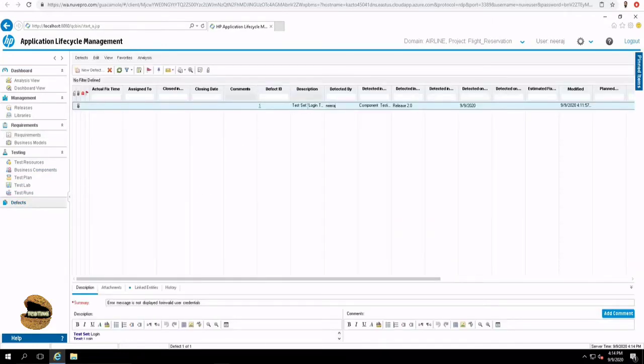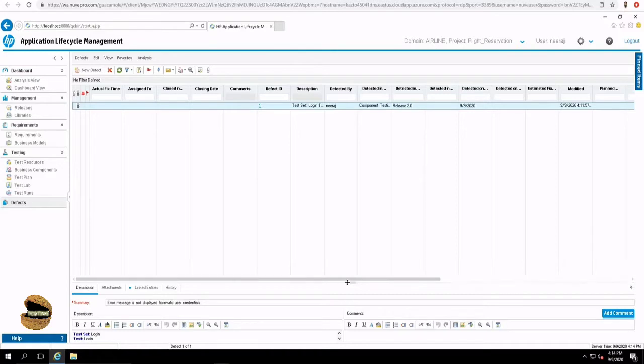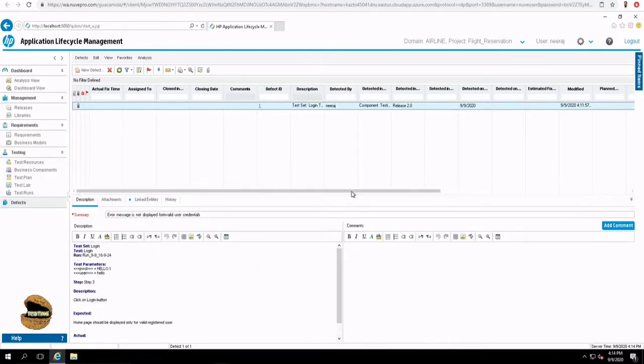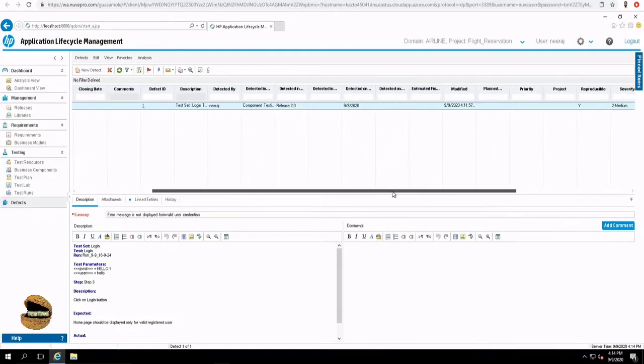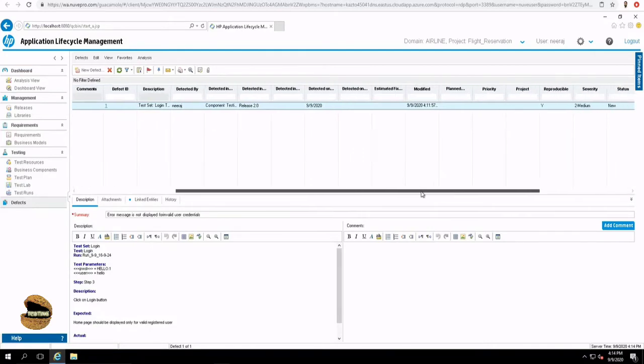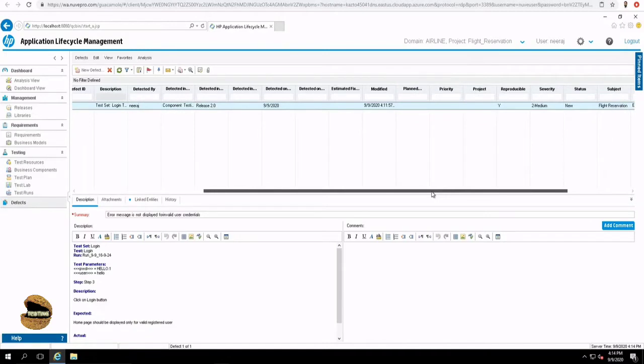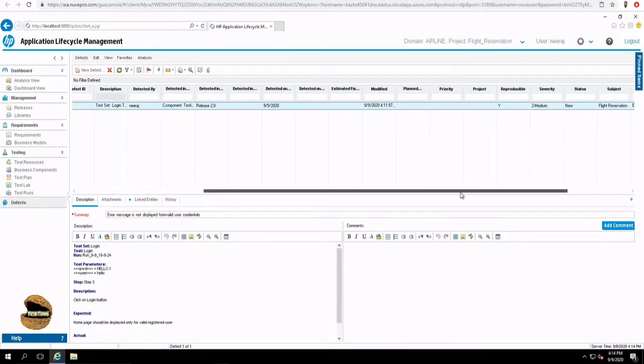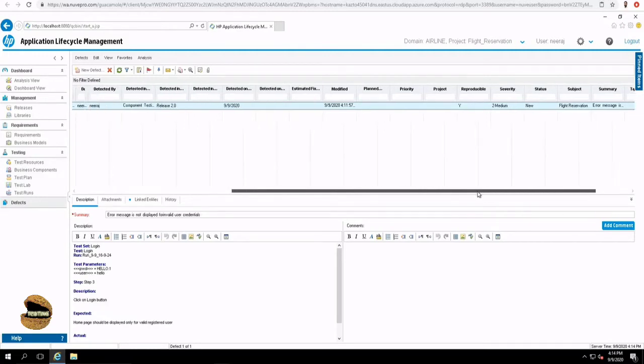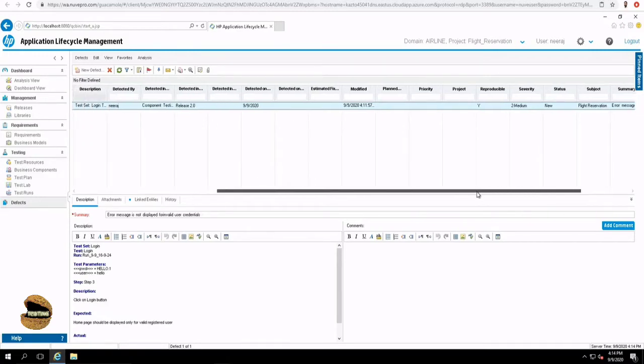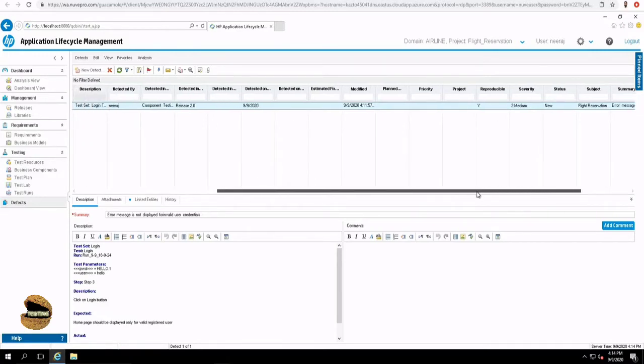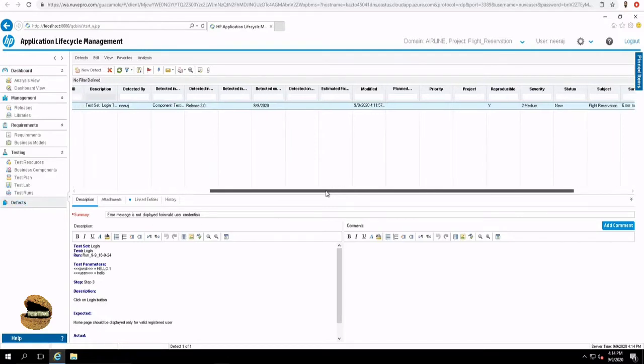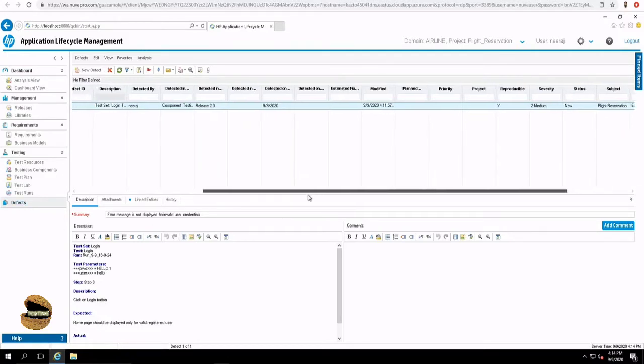If you remember, in the previous tutorial, we have executed a particular test where the test actually failed. And now here we have one defect listed in the database. The first defect has all the details listed here. Defects is a module in ALM which is used to manage the defects and organize and find the details of any particular defect. All the details of a defect can be seen directly on the dashboard.